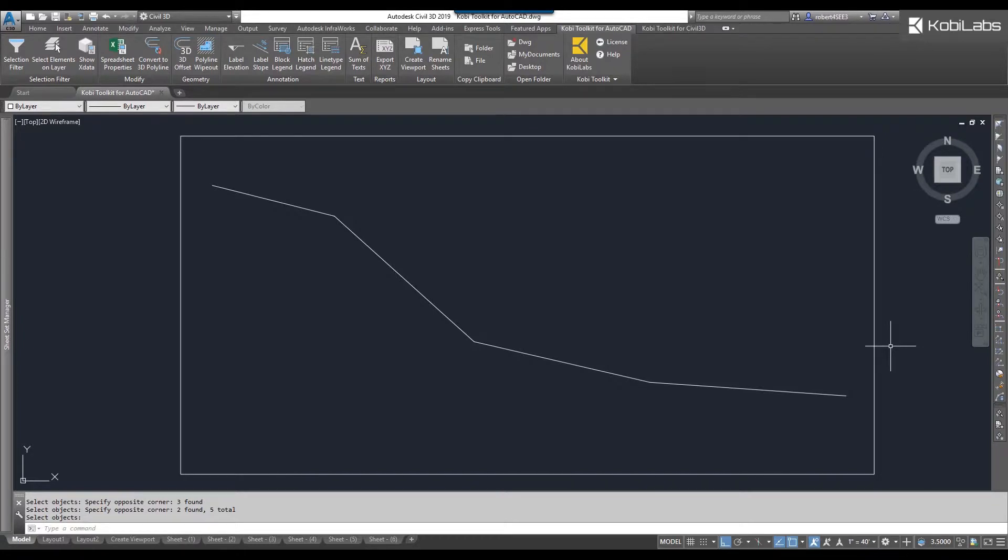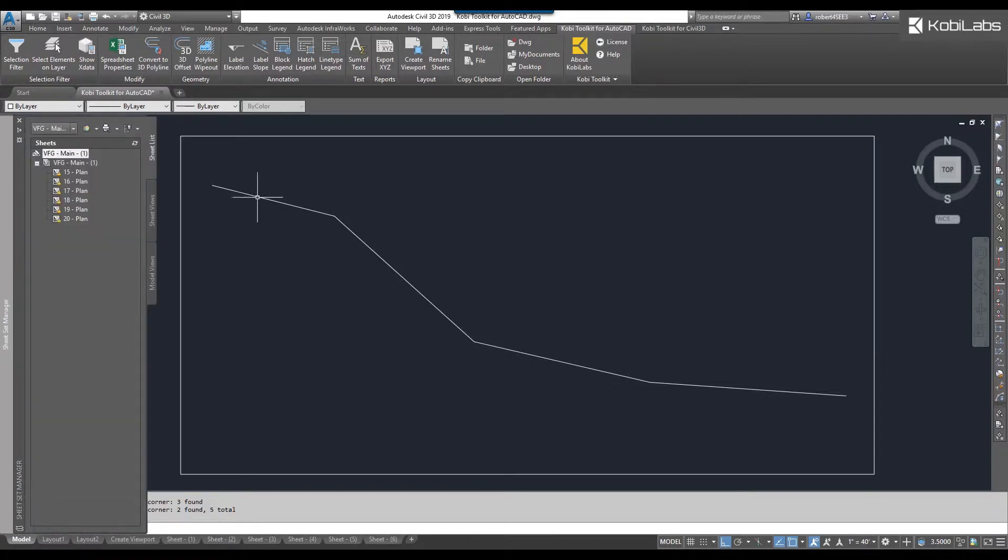Welcome to this short video on label slope, which is part of the new Coby Toolkit for AutoCAD. The label slope command will label a polyline or a line with the slope as if it was a profile.